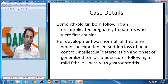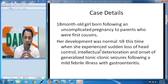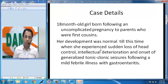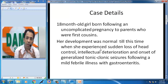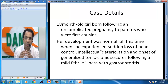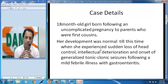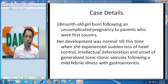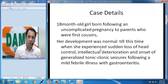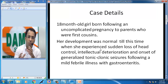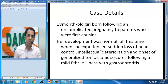This is the history of the patient. I will show you the MRI brain of an 18-month-old girl, born out of an uncomplicated pregnancy to parents who are first cousins — which is very important to realize. Development was normal till this time, then she had sudden loss of head control, intellectual deterioration, and onset of generalized tonic-clonic seizures following a mild febrile illness with gastroenteritis.